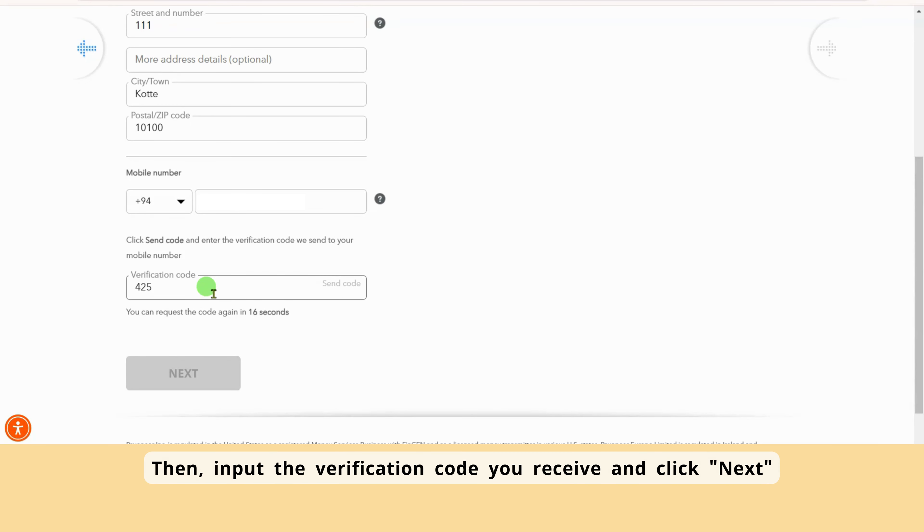Let's create a Payoneer account. Next, they'll ask you to create a password for your account. Make sure to write down this password somewhere safe, as it's important to remember it. The password should be strong, with a mix of uppercase and lowercase English letters, numbers, and symbols.